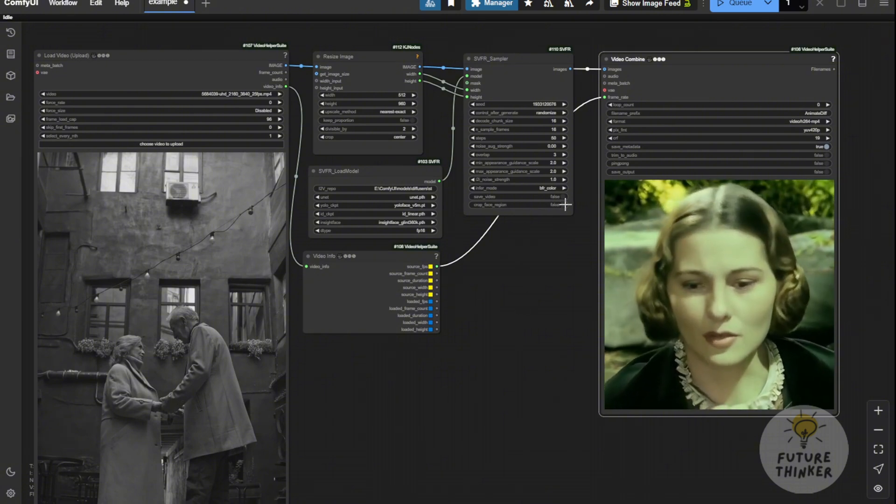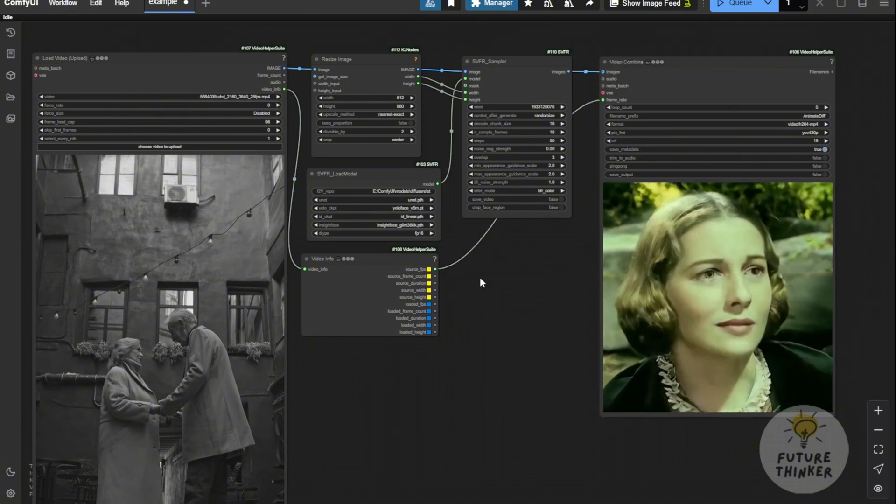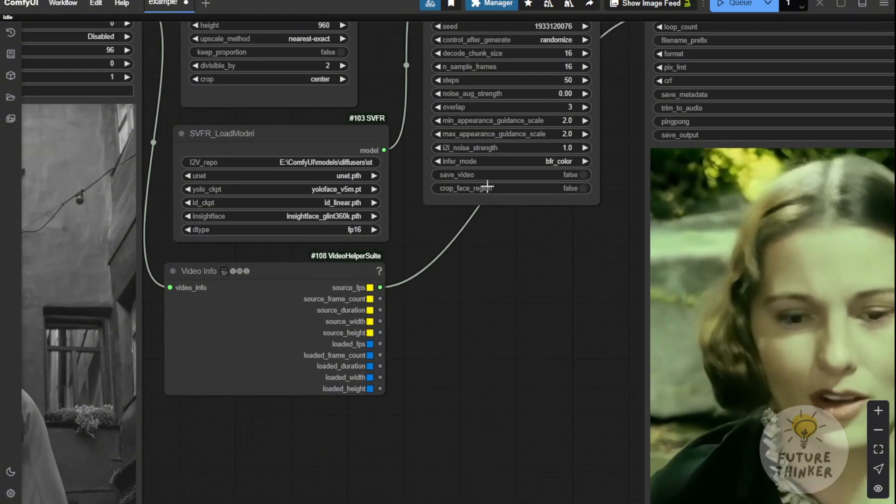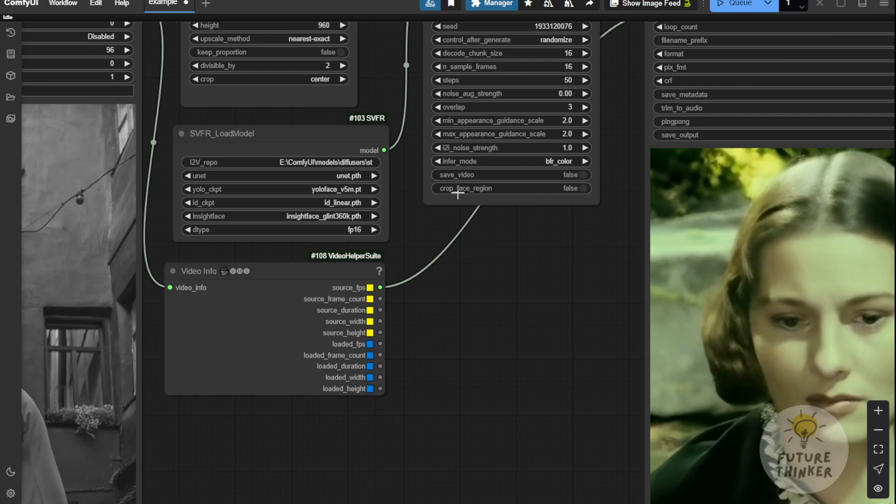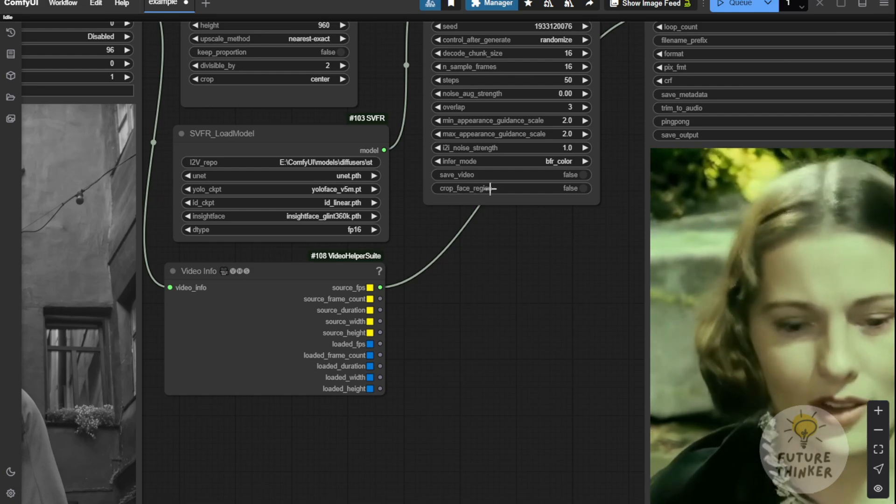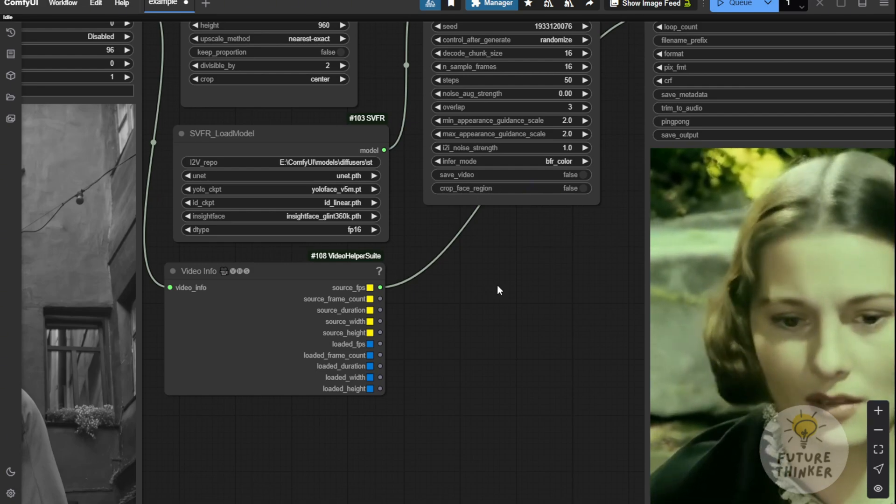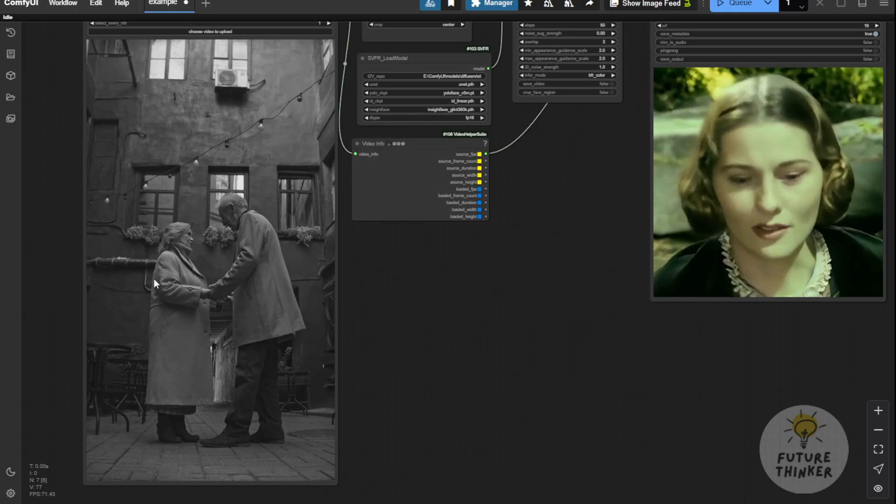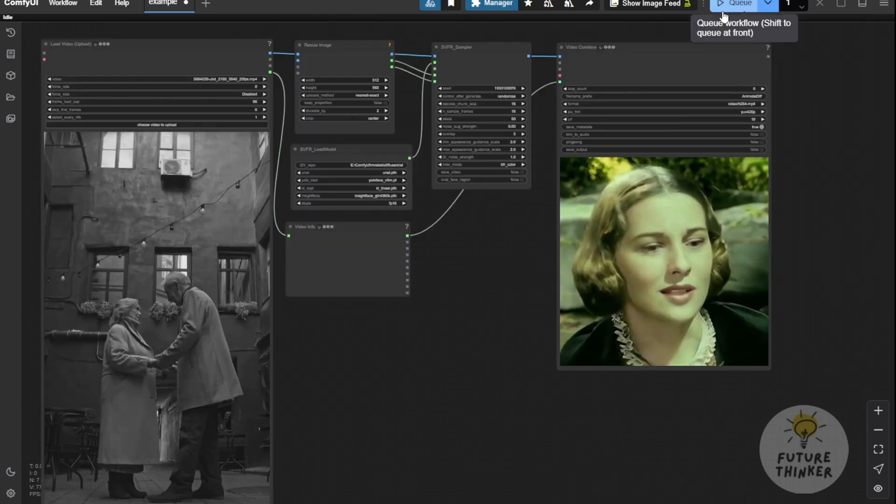In this case, I'll turn off the Chop Face Regions option because we're not just focusing on the face, we're enhancing the entire frame. Let's run this example again and see the result.